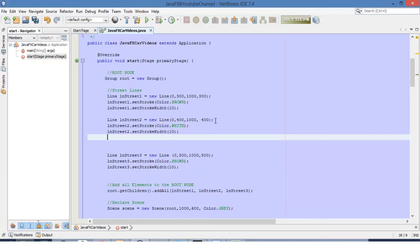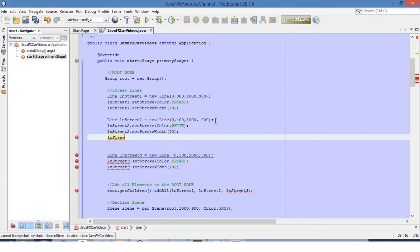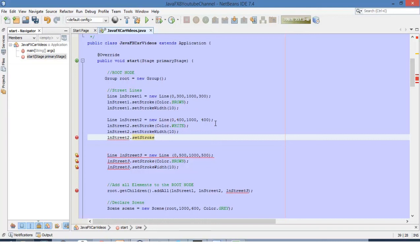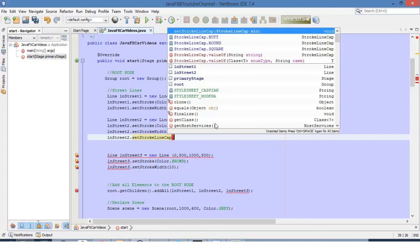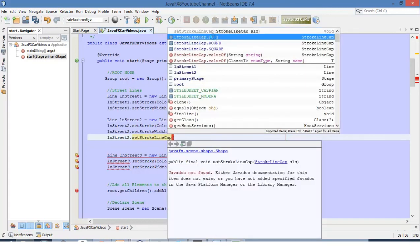I discovered this by playing around with the code. So let's use a line cap style, a cap style. Select this one, Butt. Butt means that the edges of the line will be flat.